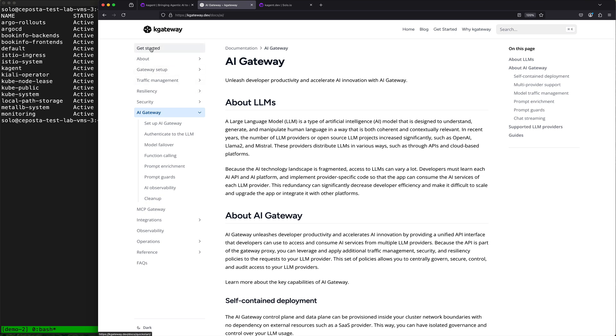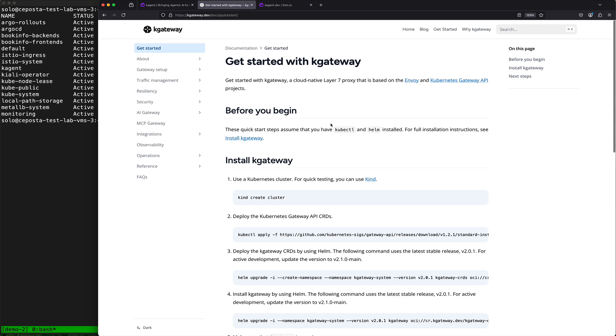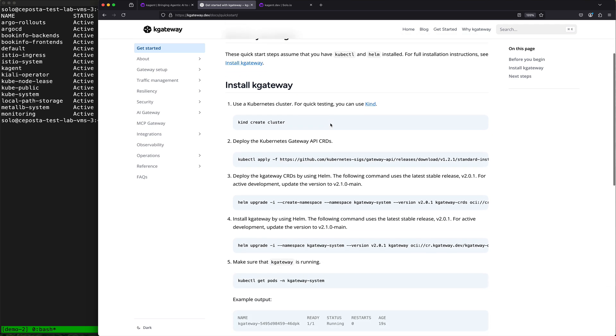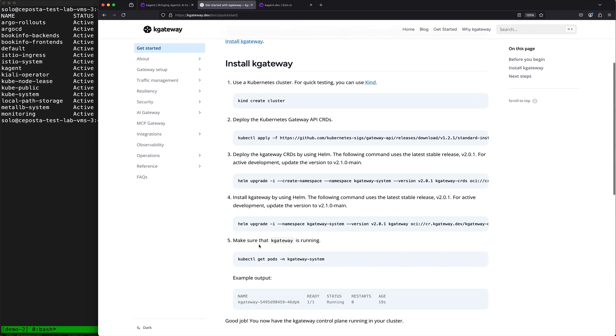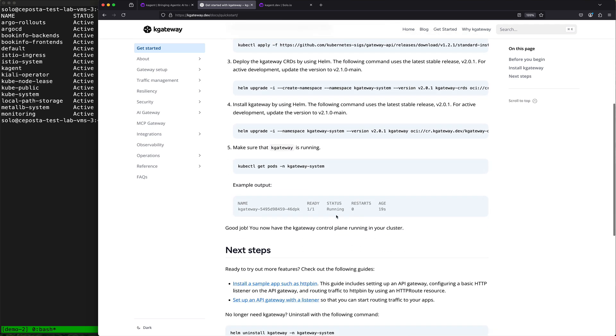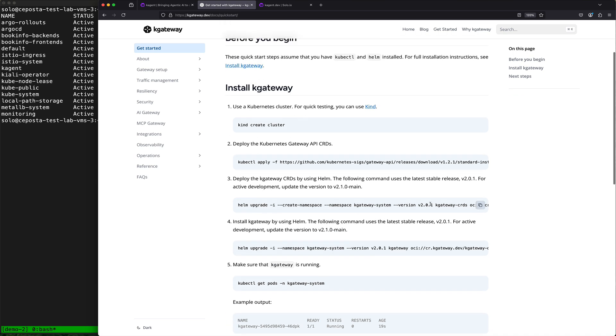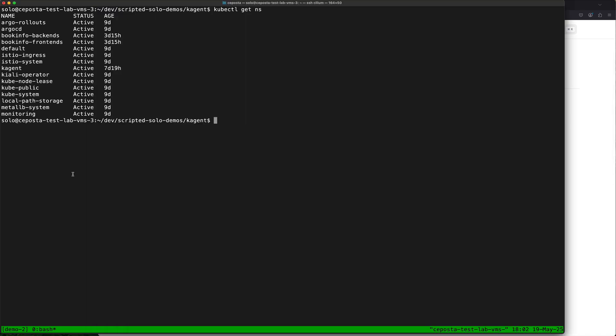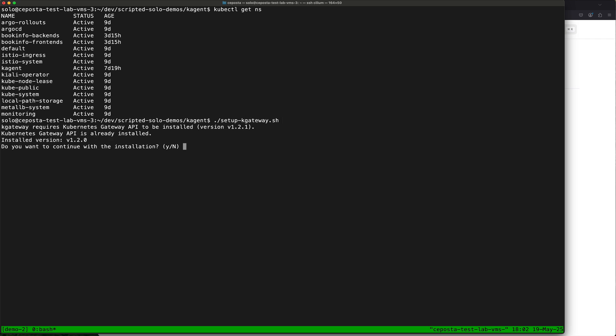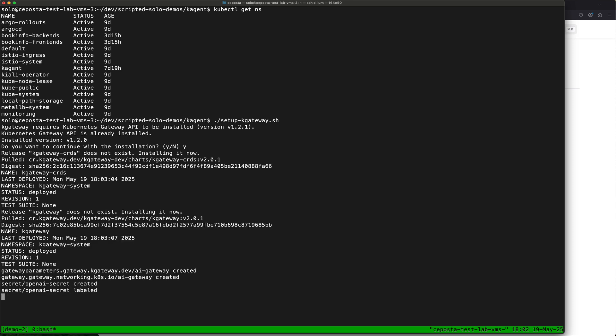If we come back here and take a look at the getting started documentation, we can see we can use things like Helm or there's a lot of customization that you can do here. I am going to set up k-gateway. This will require the Kubernetes gateway API. The API gateway capabilities are expressed using that API.